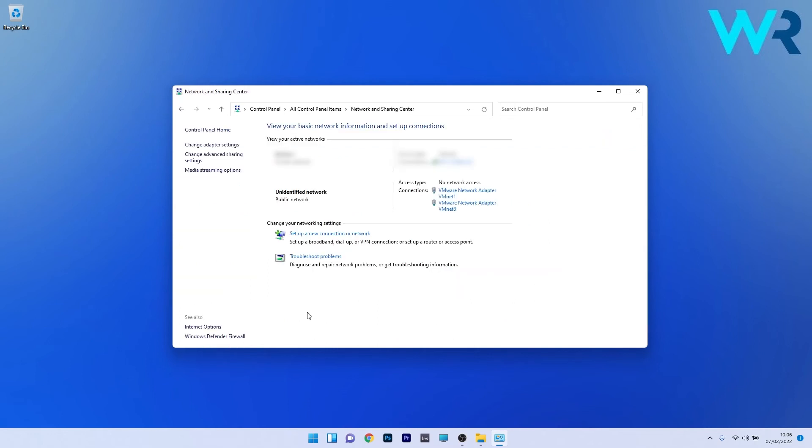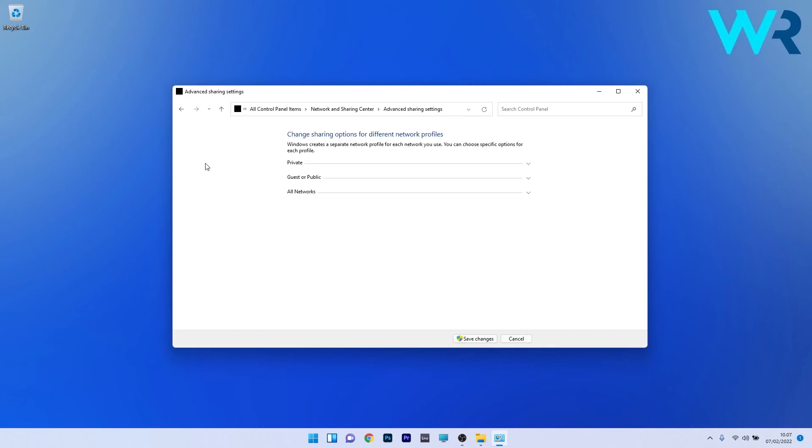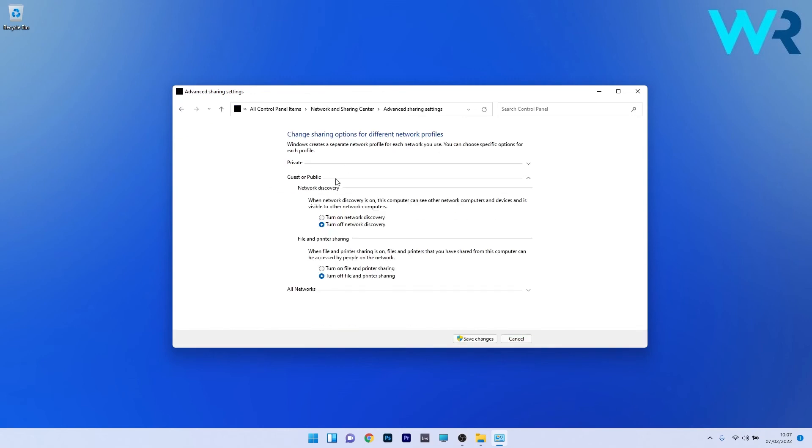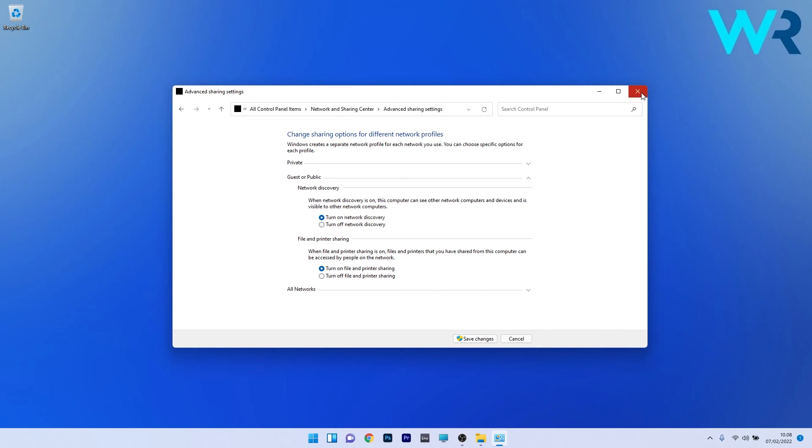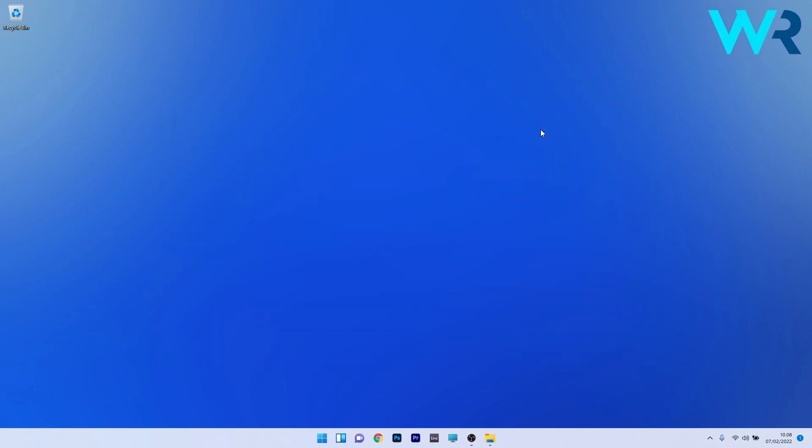On the left pane, click on change advanced sharing settings. Expand the private section or the guest or public section and make sure that network discovery is turned on, as well as file and printer sharing. Tick the box next to turn on for both file and printer sharing and network discovery. Click the save changes button, restart your PC and check if the issue still persists.